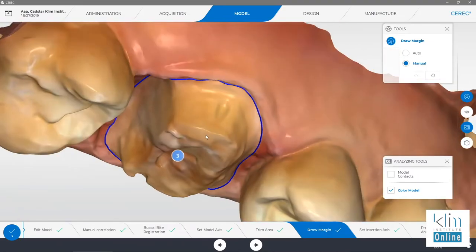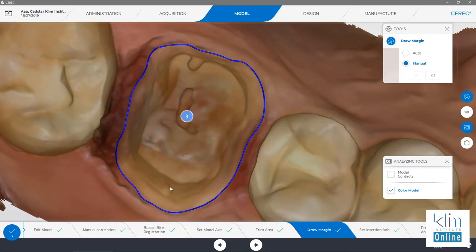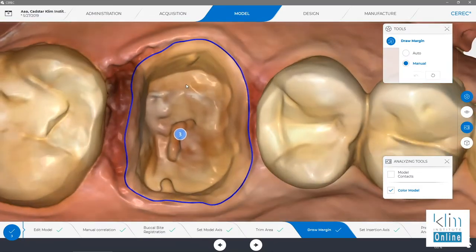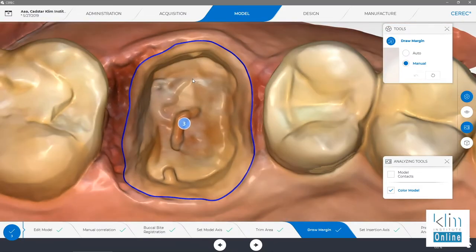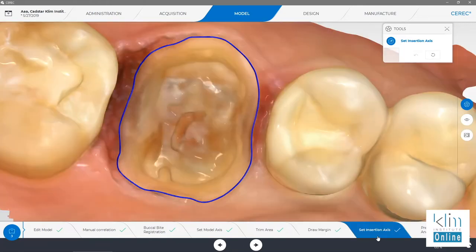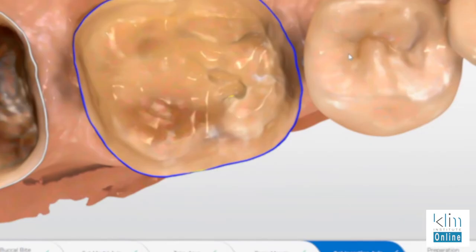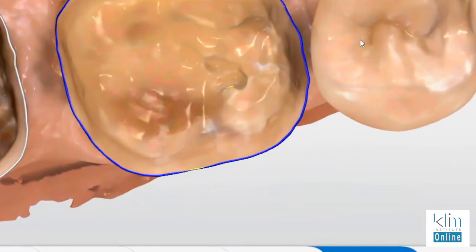We can see very detailed sub-gingival margins on the distal here — there was some decay extending way sub-gingival. As we observe, you can see there's quite a bit of burr curettage here on the distal and mesial. We manage that with hemostatic gel; no cord is packed. Check the insertion axis — this is actually the milling axis. We don't want to see any little yellow marks on that margin; otherwise the restoration won't go down or there'll be an open margin.